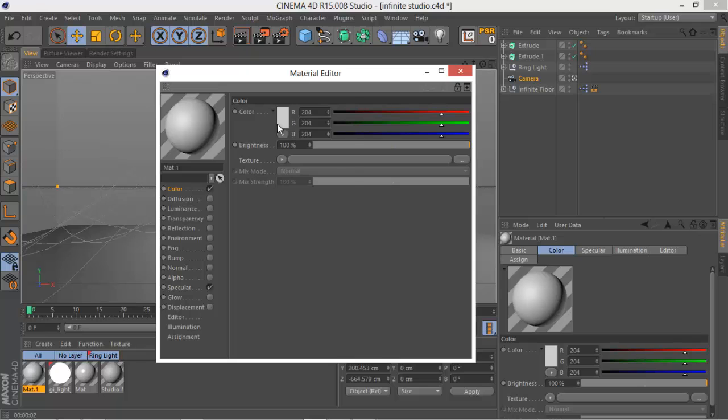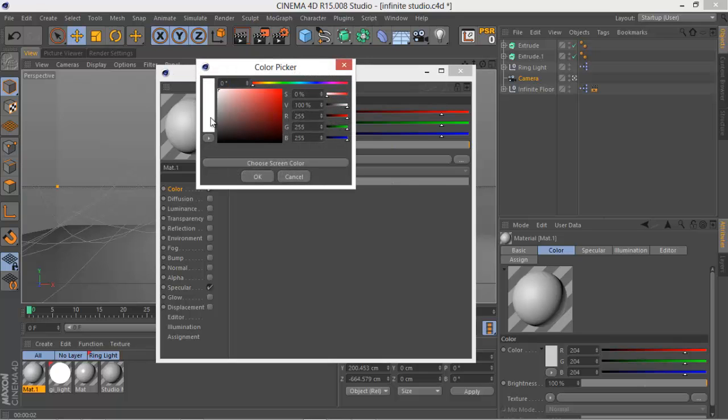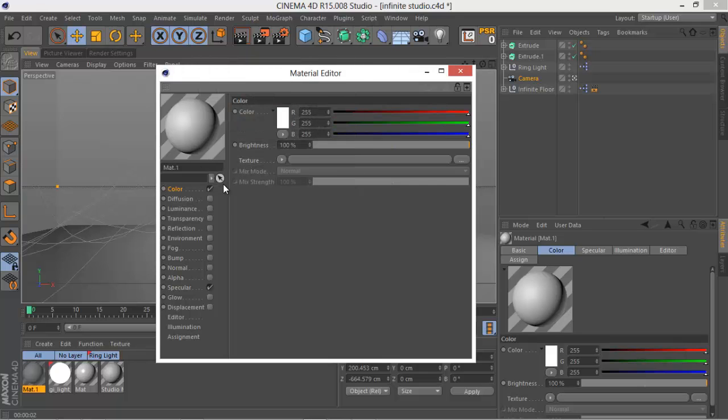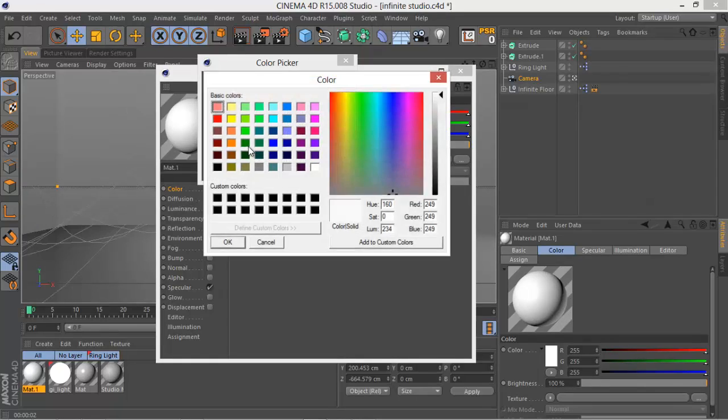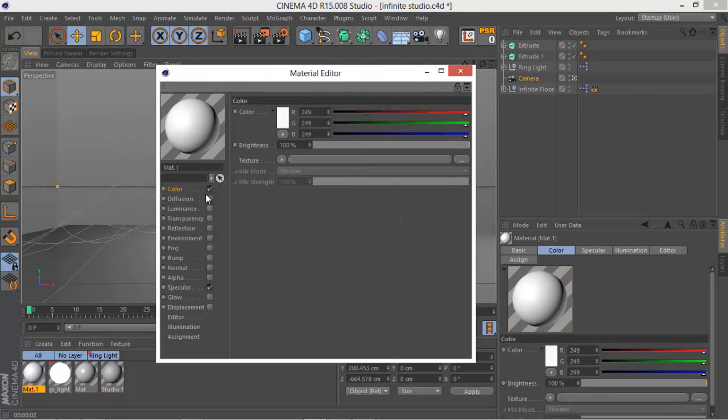One other thing to do is to add a material to it. We obviously want to have some nice color, so maybe white or maybe slightly grayish white. It depends on what you're going for.